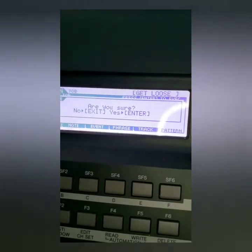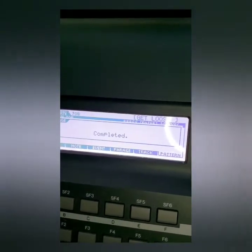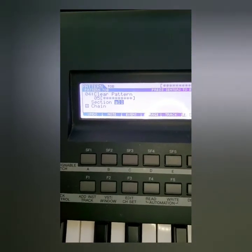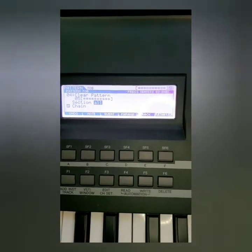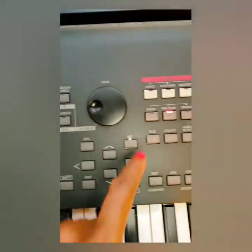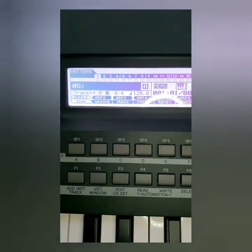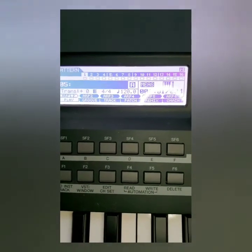Enter — 'are you sure?' — yes, enter. Executing... complete. Now as you can see this is all cleared out. If you go back and press Pattern to go back to the main pattern menu, you can see that it's all deleted.